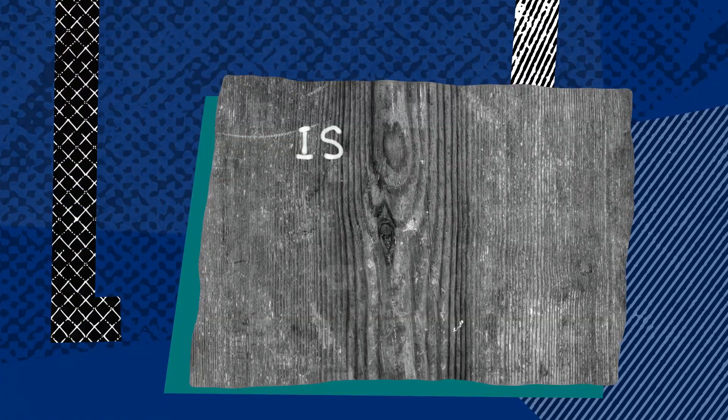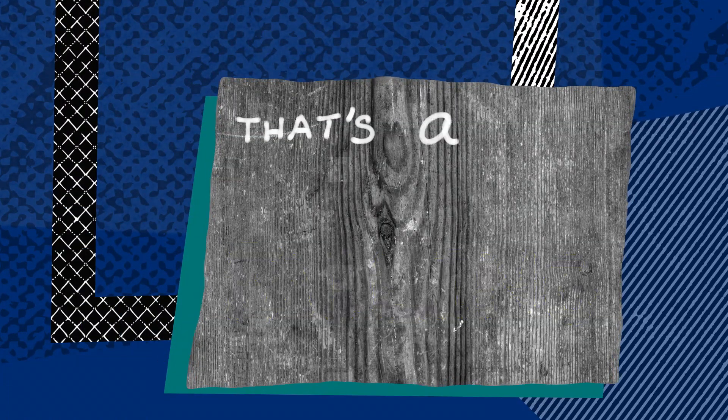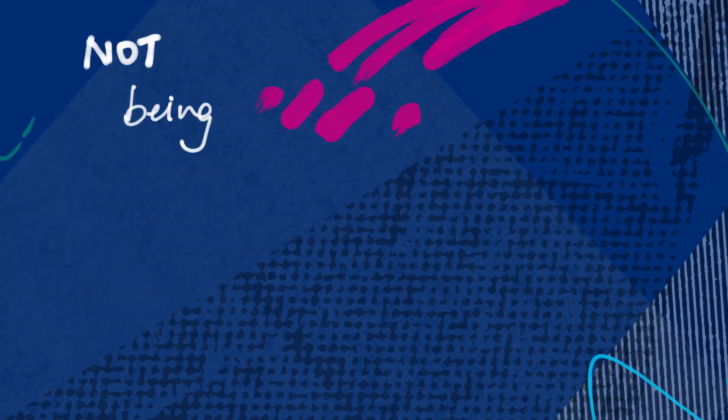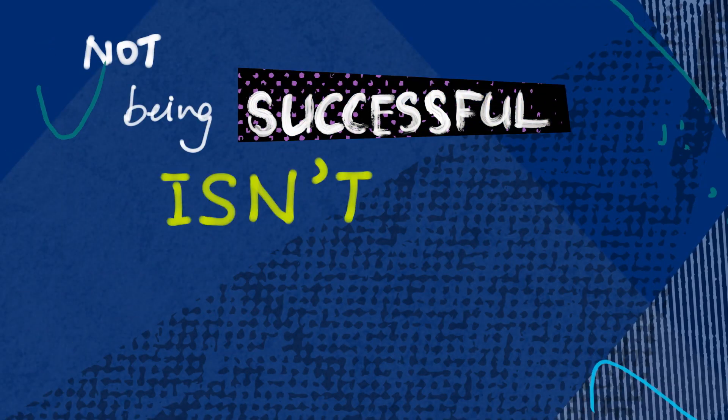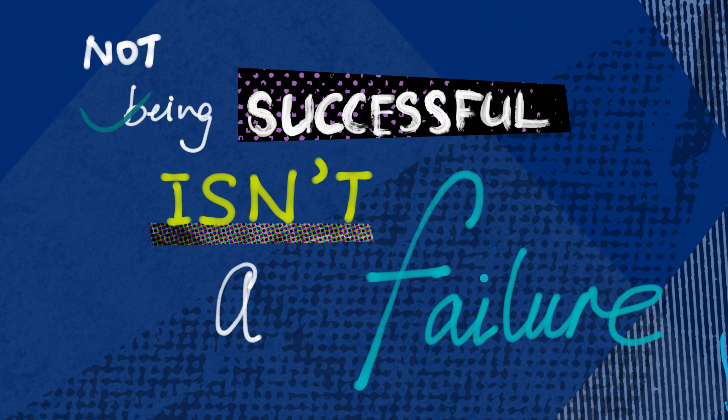And that in itself is not a failing, that's a learning and not being successful isn't a failure.